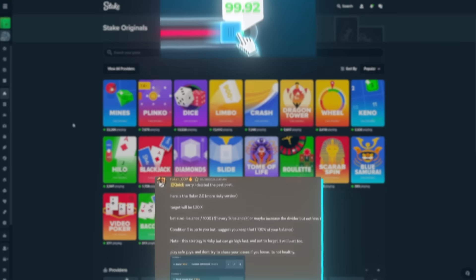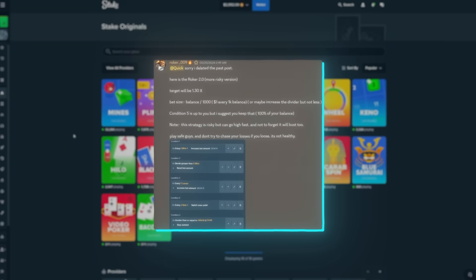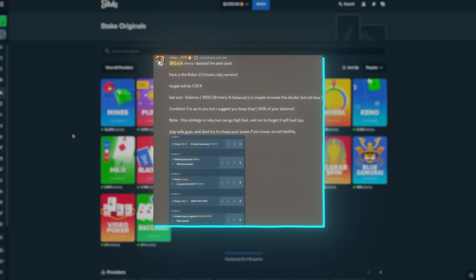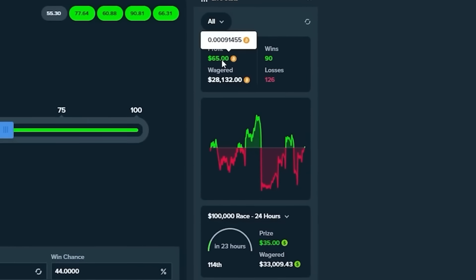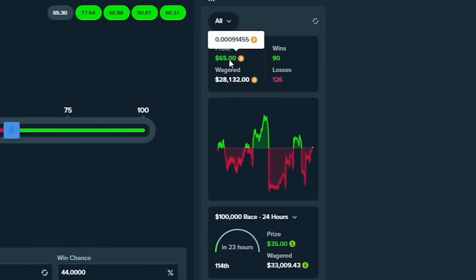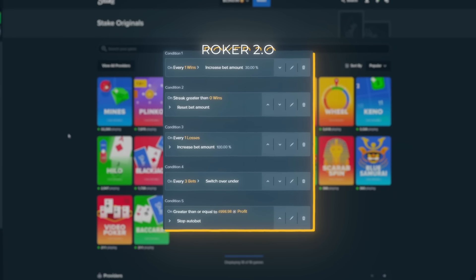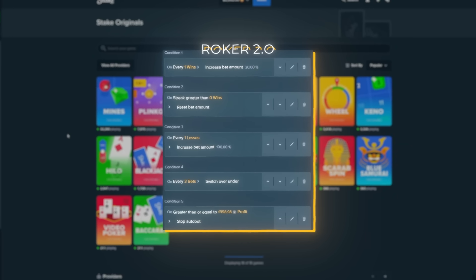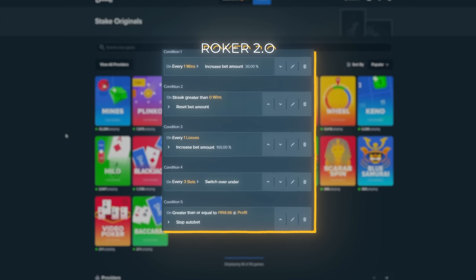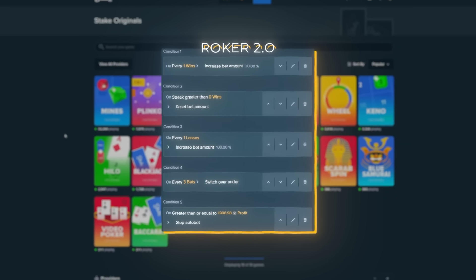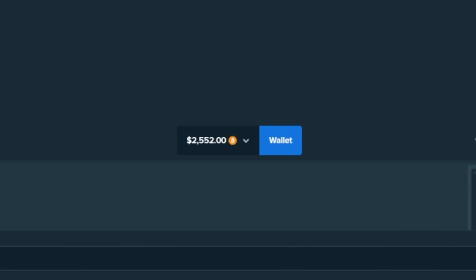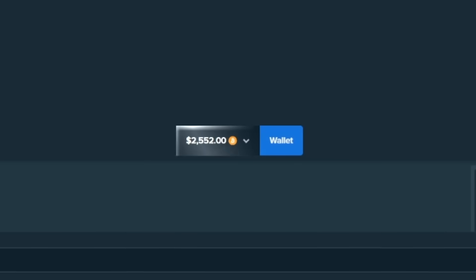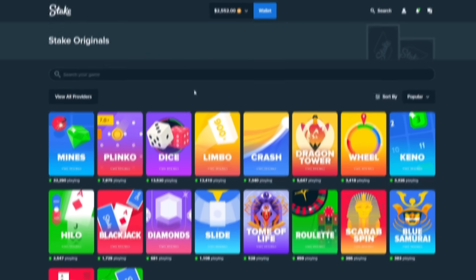One month ago, Rocker sent in his dice strategy and we tried it out. That was the result of this video. Today boys, we've got a brand new strategy. It's called the Rocker 2.0. He sent in a new dice strat and we're gonna take $2,552 to that strat today.